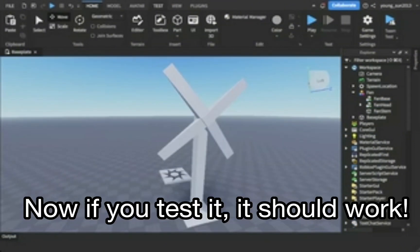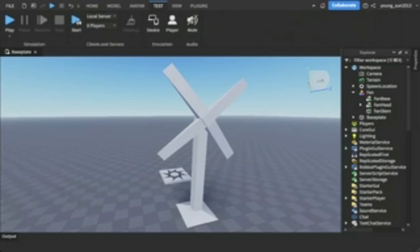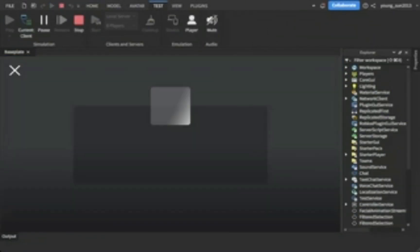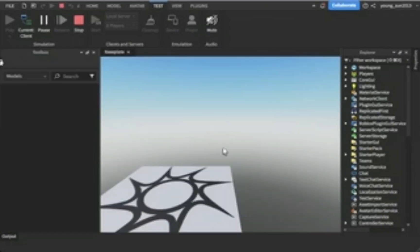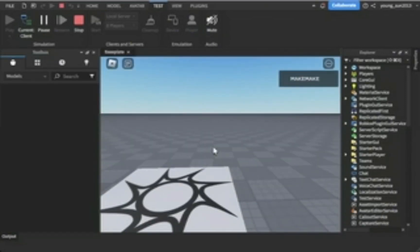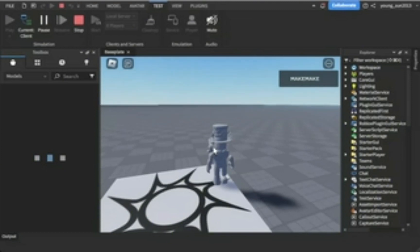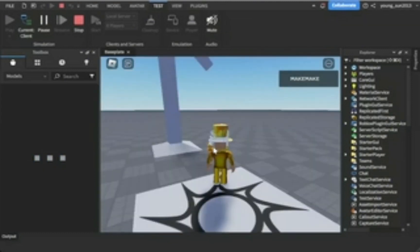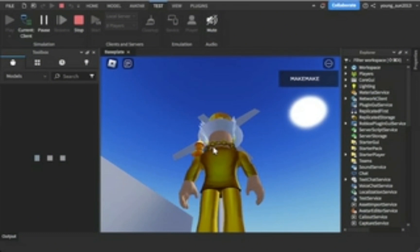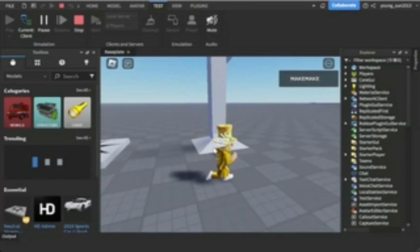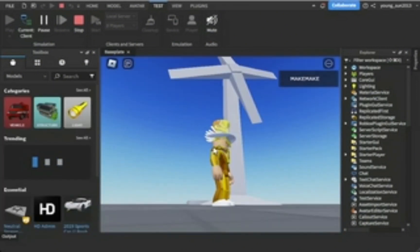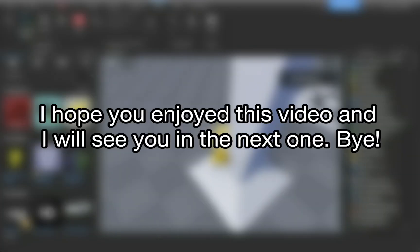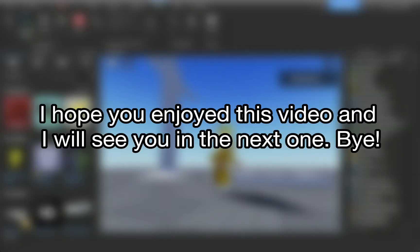Now if you test it, it should work. Sorry for the lag. And it works! I hope you enjoyed this video, and I will see you in the next one. Bye!